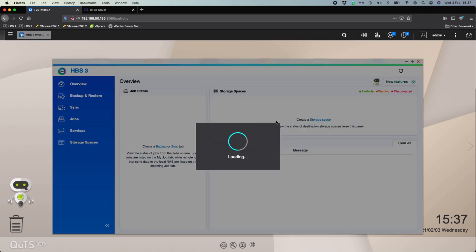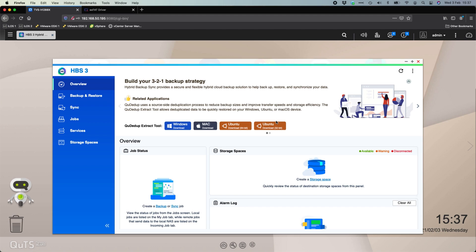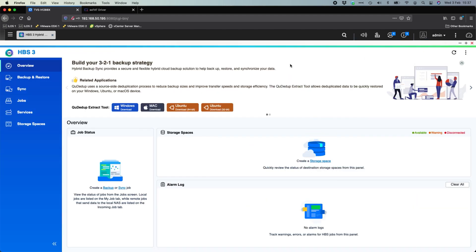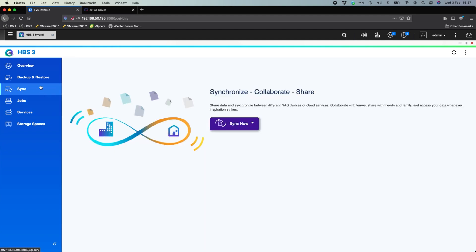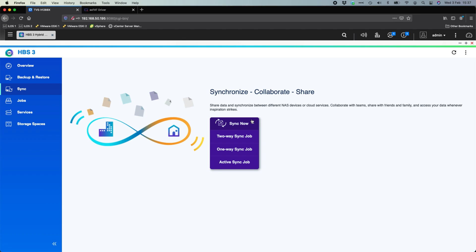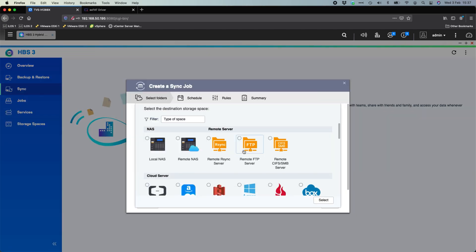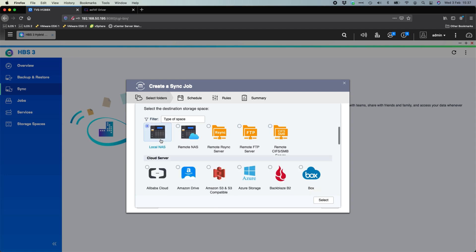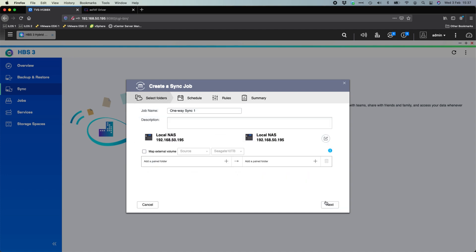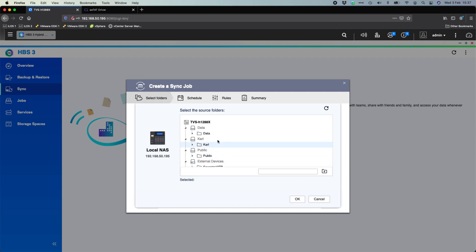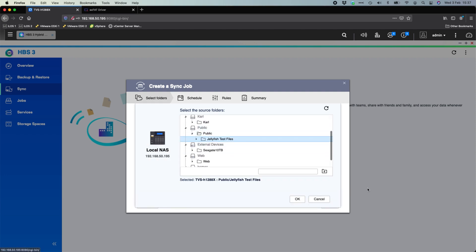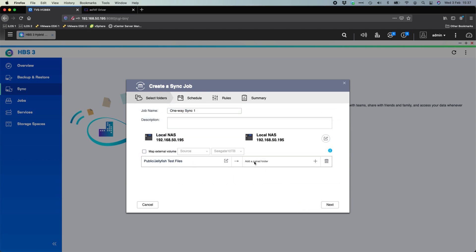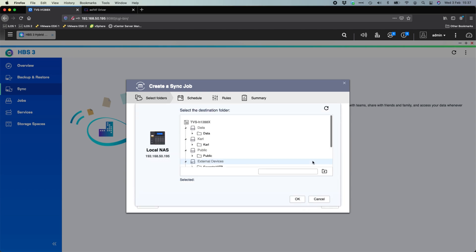So what we're going to do is open up our hybrid backup sync 3 application. In this application, you've got a few different options you can use. So I often prefer using something like the sync option if I'm doing a scheduled backup to the device. So I would do a one-way sync. With the one-way sync, you can choose where you're going to send that data. I would typically pick to the local NAS. If I was to add a folder that I'm backing up, I'll click the add button. I'm going to go to the public folder and I've got some jellyfish test files there. So I'm going to click OK.